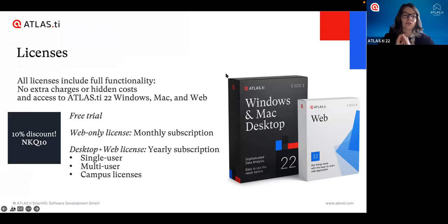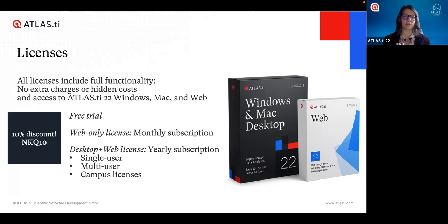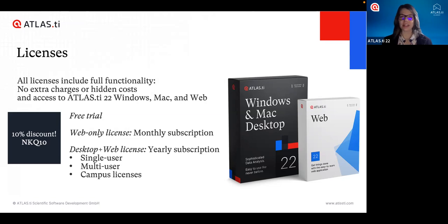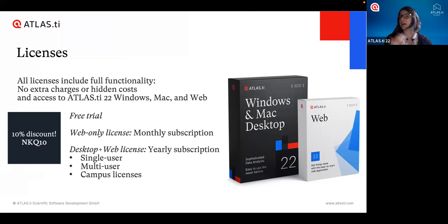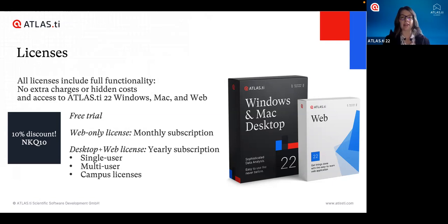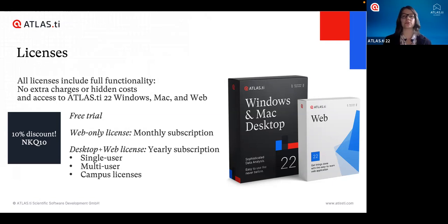Atlas TI has been around for over 30 years and today we're on version 22. We're going to see a bit of both desktop versions — Windows and Mac. If you're interested in getting your own license, it's good to know that our licenses include full functionality. It's a one-time purchase and you get the whole software — all tools and features included, nothing extra to unlock. One license gives you access to all platforms: Windows, Mac, and Atlas TI Web, our online version. You can always choose which one to work in and move projects between platforms.